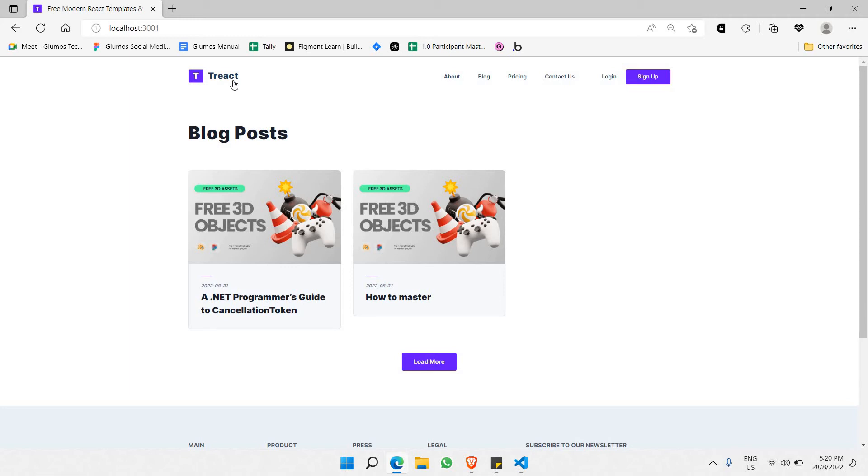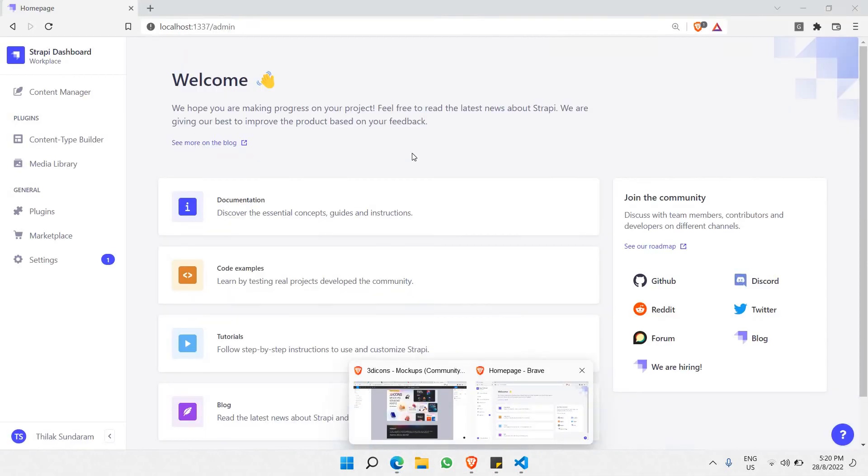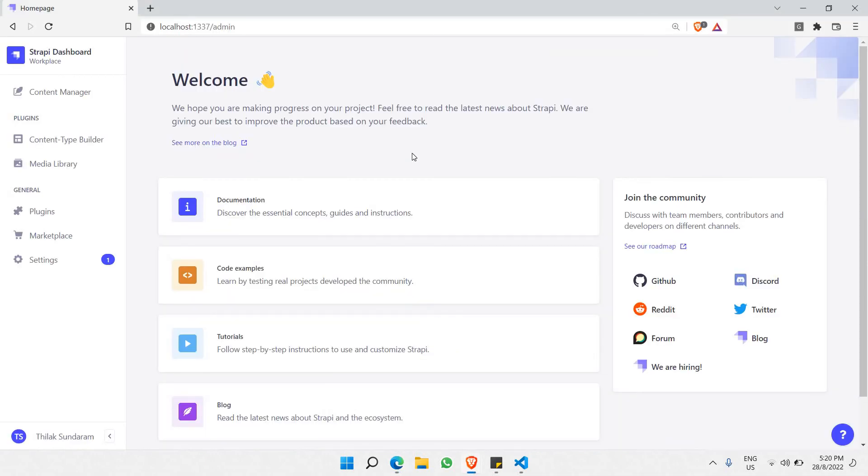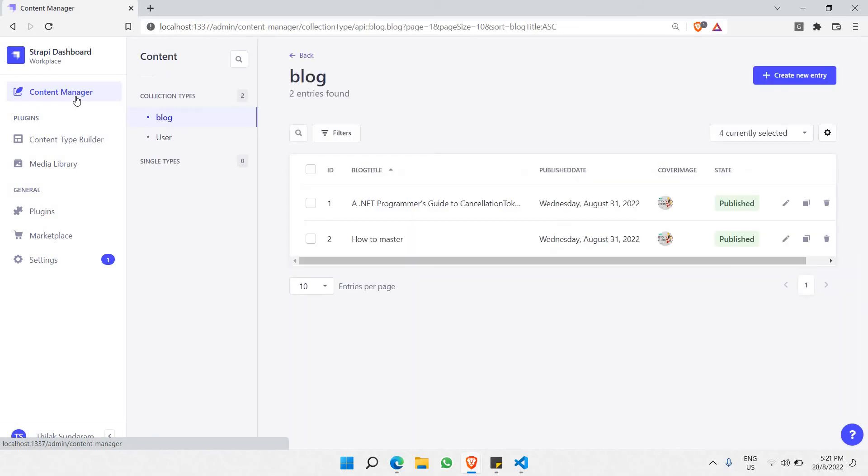For the backend I've used Strappy.io. This is the CMS itself. I go to content manager and I can create content based on the types of blogs you'd like to have. There are two blogs which I've created - blog 1 and blog 2.